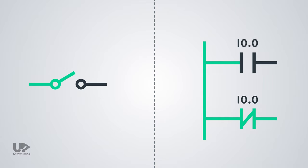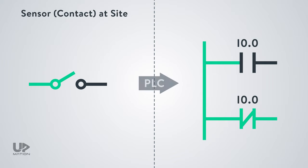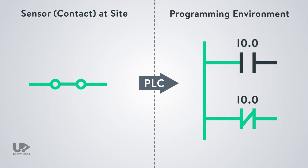There is an important point here. When the actual physical contact is open, the state of its equivalent PLC logic contacts is like this. And when it gets closed, its input to the PLC card, which is I0.0 for example, gets active and their state will be updated like this. So do not confuse the open and closed contacts of the PLC logic with the actual NO and NC contacts.